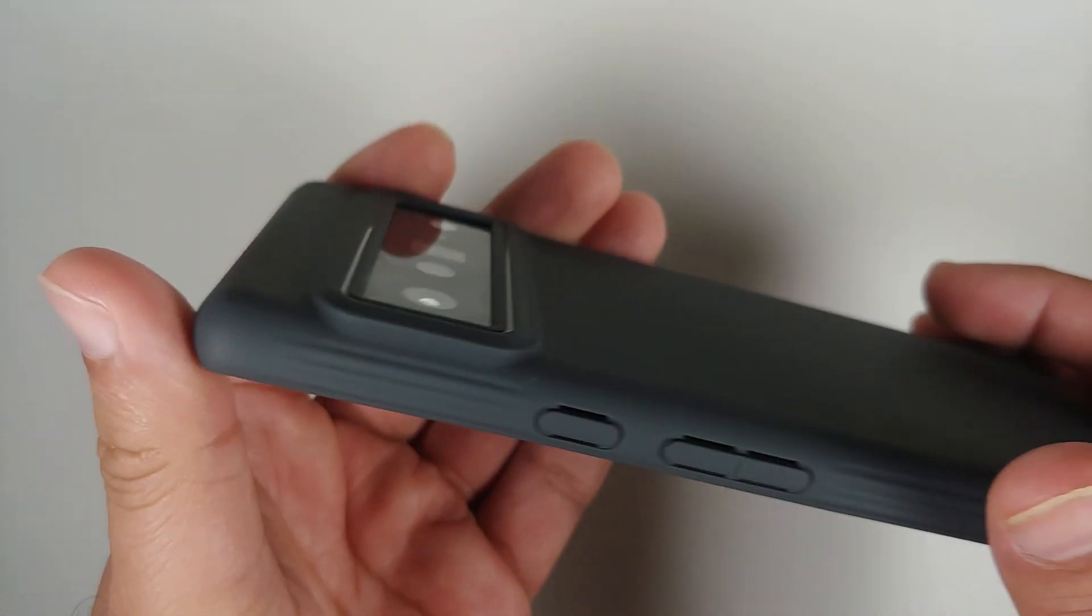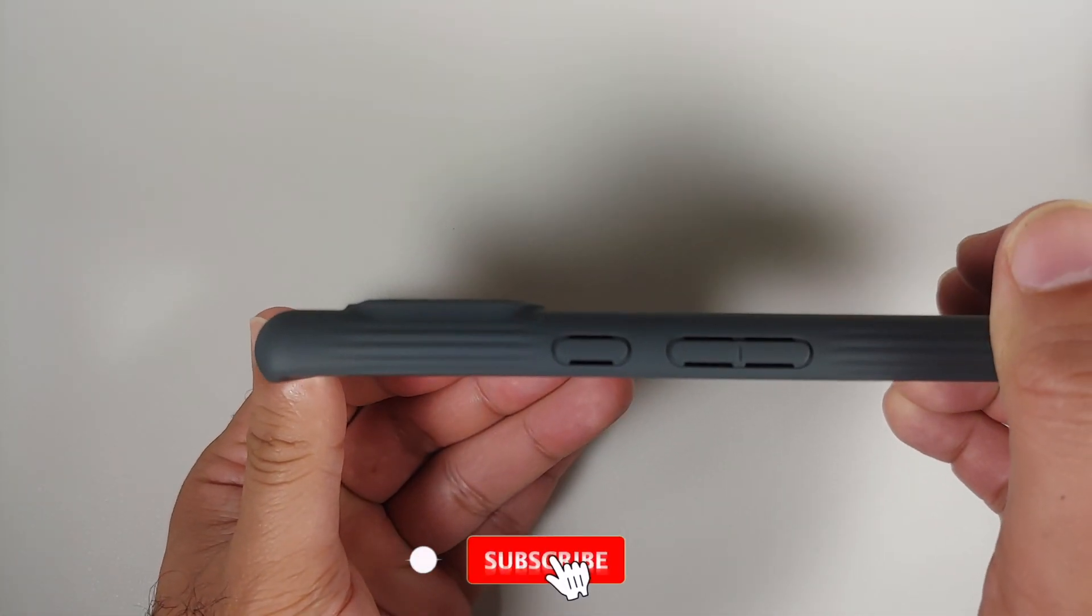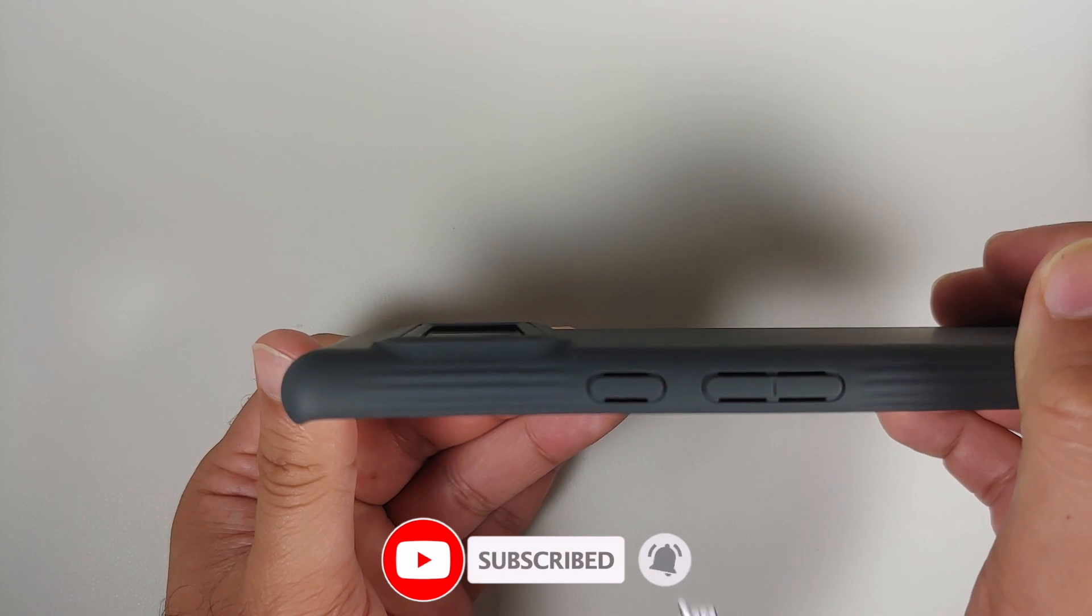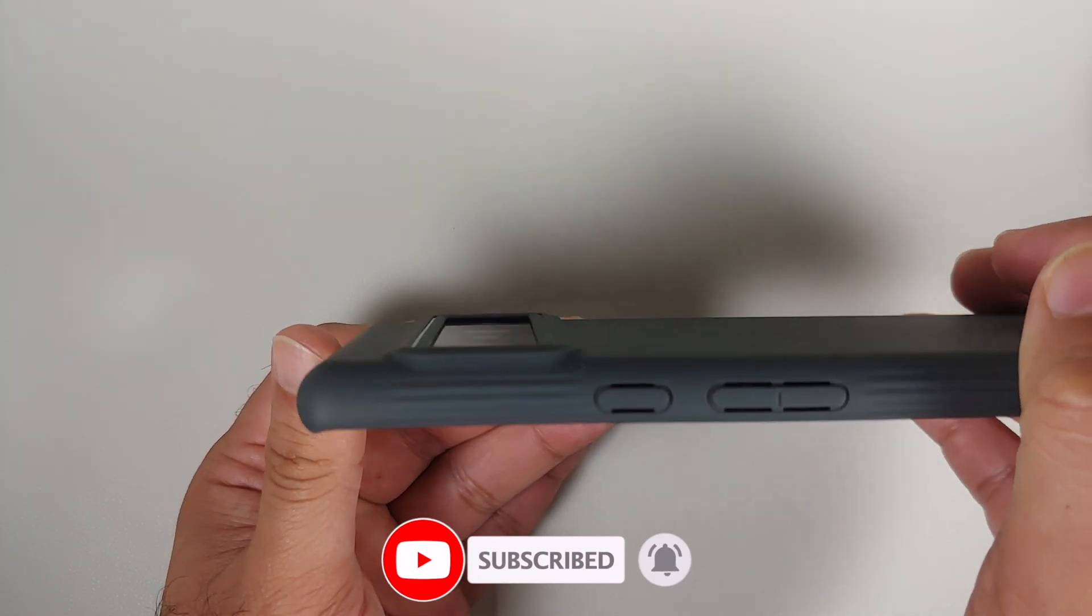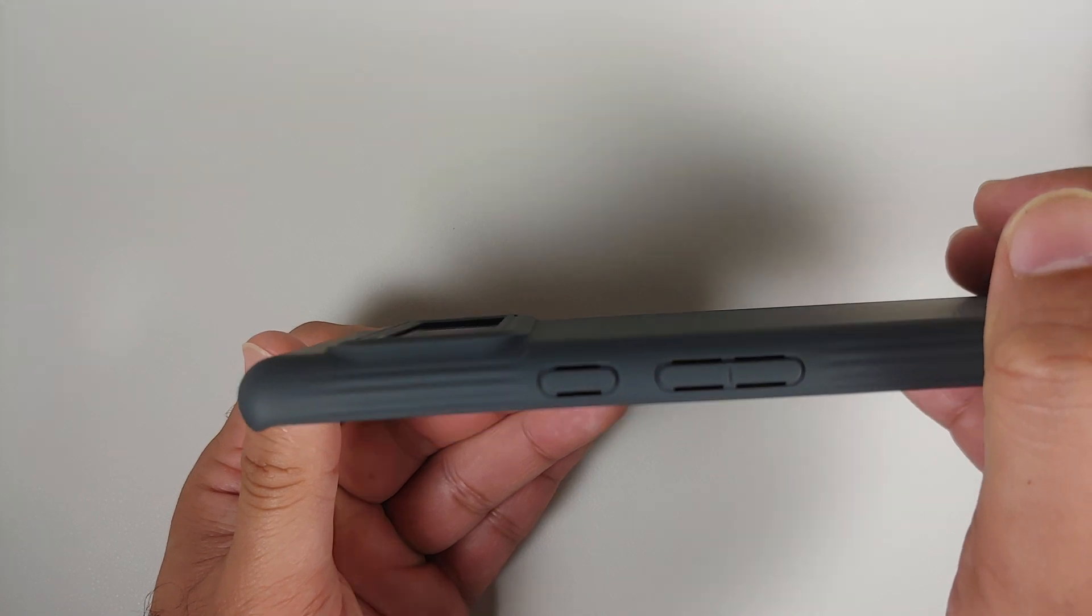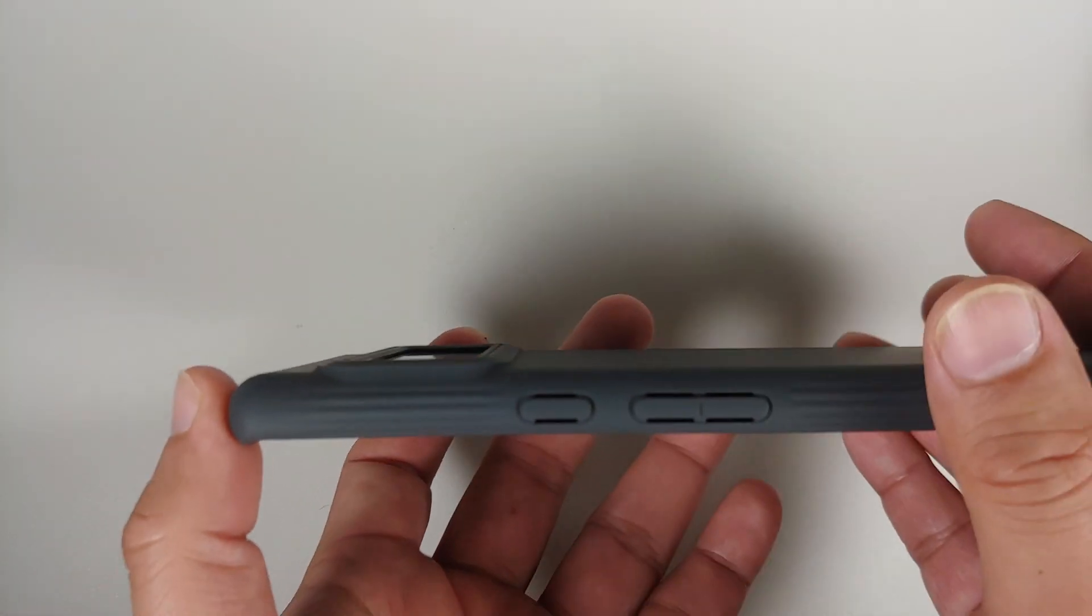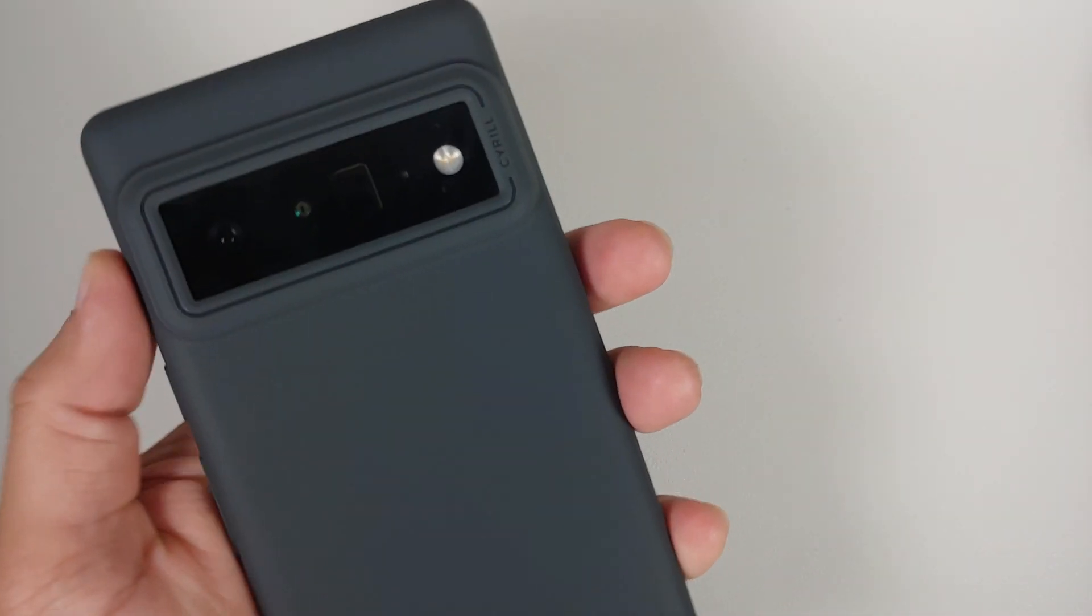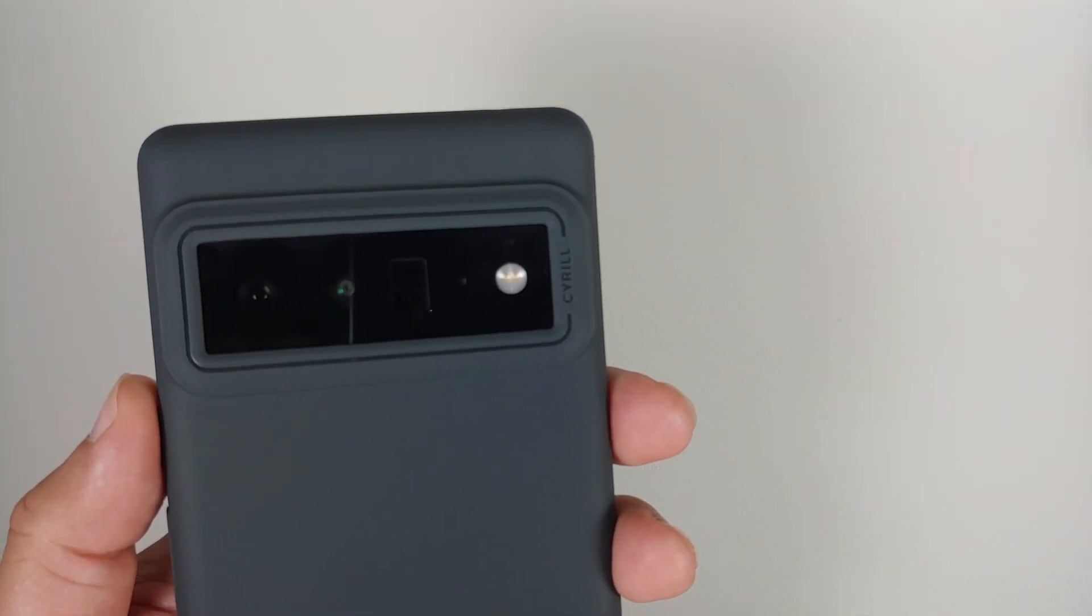And here is the lip protection for your visor camera, everything looks pretty good. You have some decent amount of lip protection for your camera module. Again, the cutout seems to align good as well, no issues in that respect either.